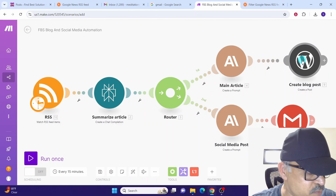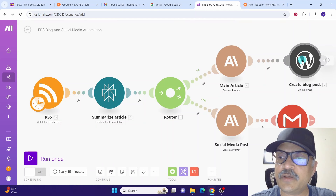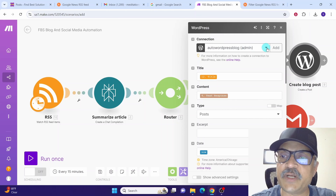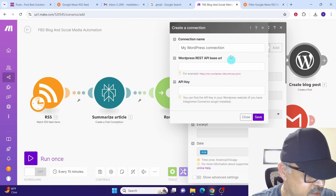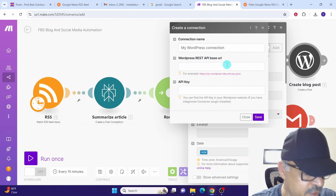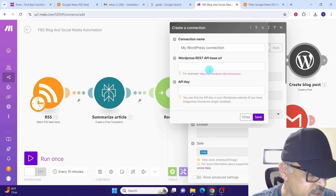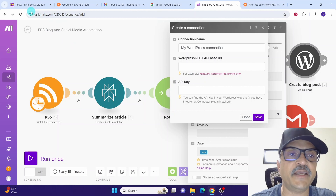Next we have the WordPress module to create the blog post on the WordPress website. Click on this module. If a connection already exists, select it from the dropdown; otherwise click 'Create a connection'. A dialog box pops up — give any name to the connection, then for the URL field add the suffix 'wp-json' to the end of your website URL.